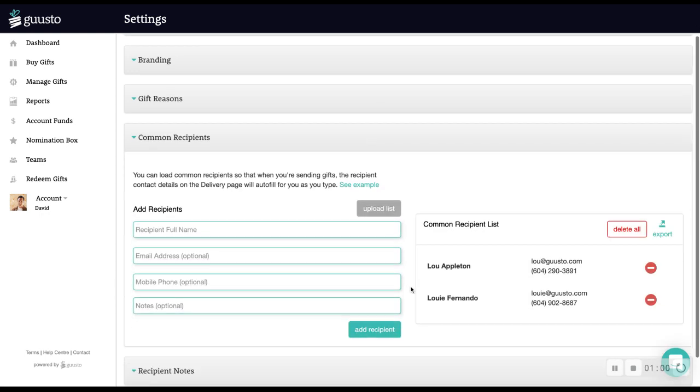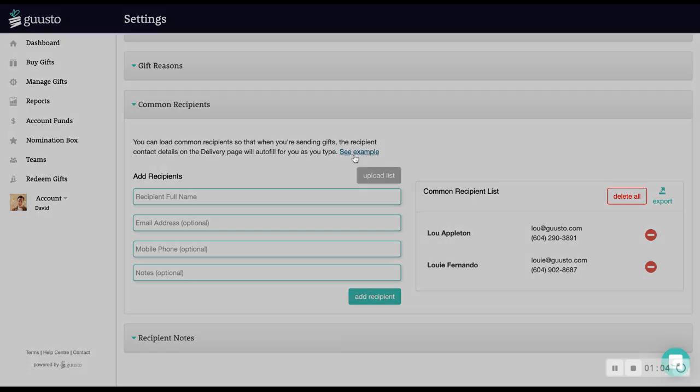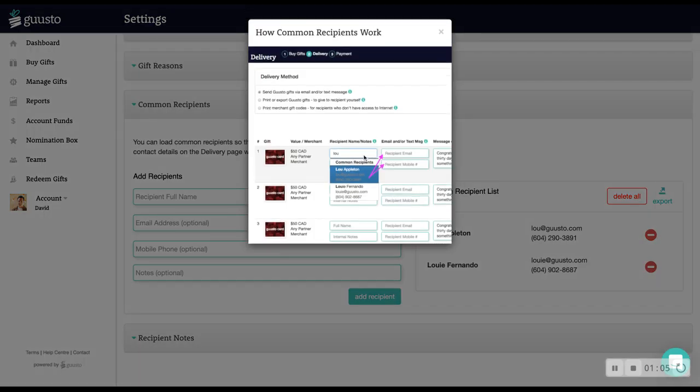The common recipient section allows you to load a list of recipients so their contact details will auto-fill when sending gifts to save you time.